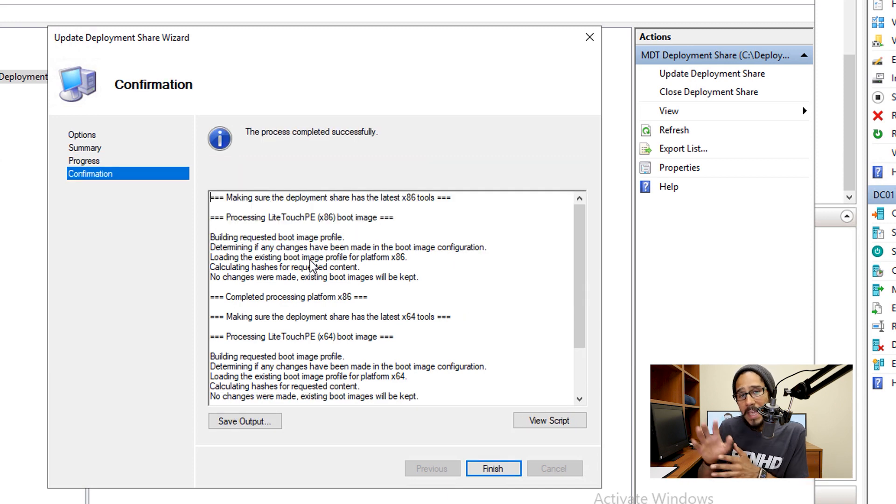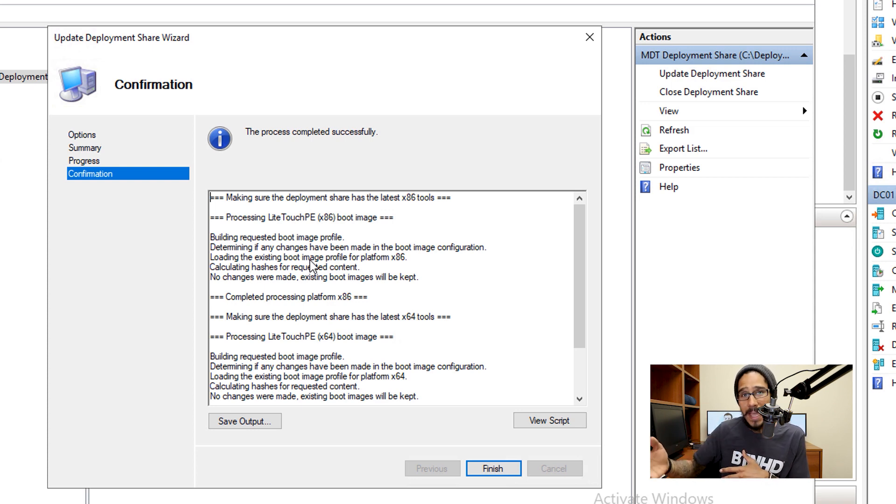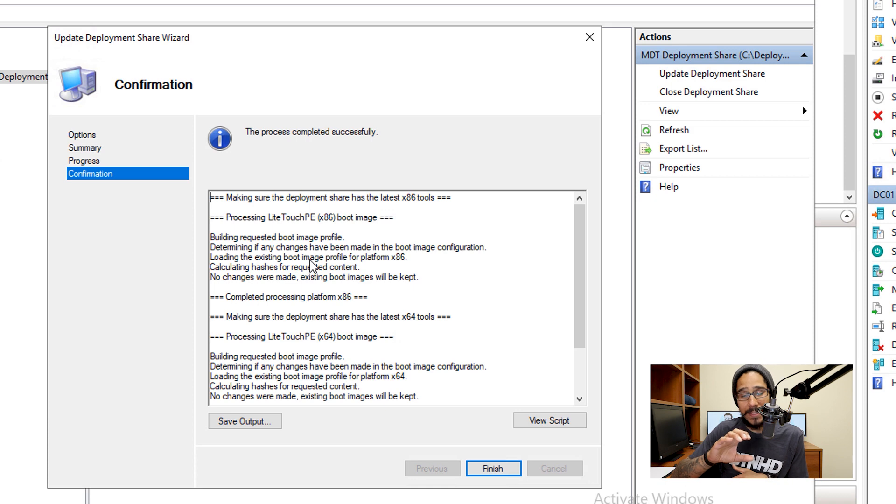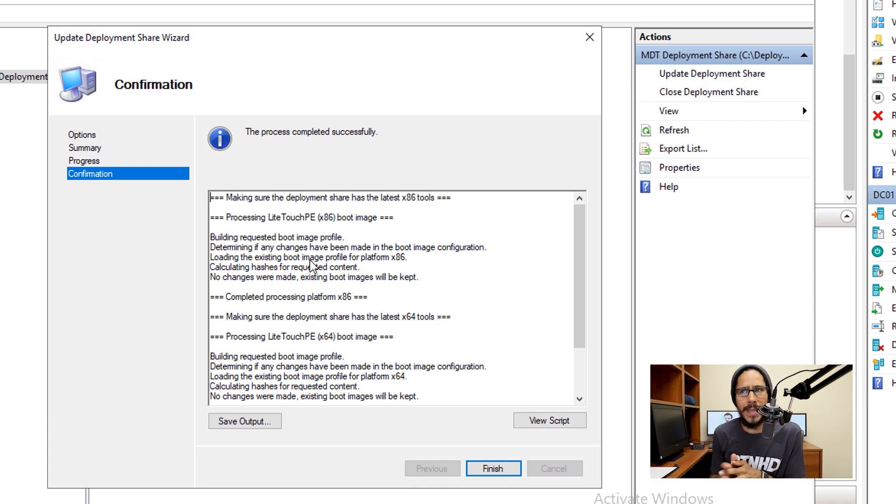Right now at the end of the video, stay, don't go anywhere. You're going to see the process again. It's going to have a successful deployment. It's going to deploy Windows 10 64-bit 1909.